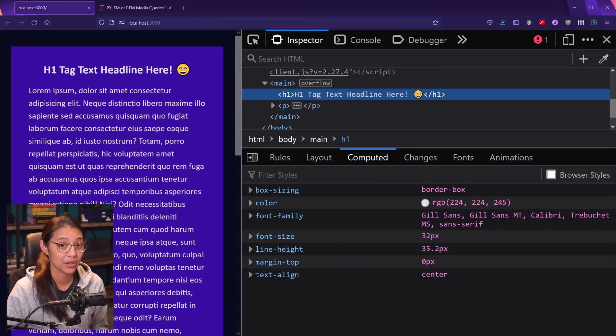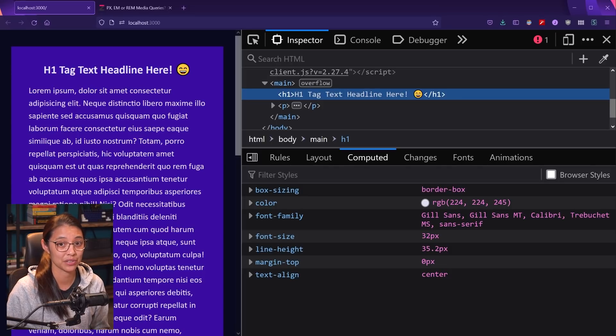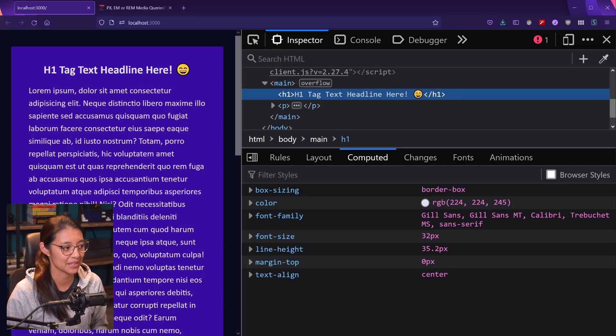So we mentioned that pixels are absolute units, meaning they don't change relative to anything else. 16 pixels is always going to be 16 pixels, no matter what. And rems are a relative unit because they are based on something else. They're based on the browser-based font size.